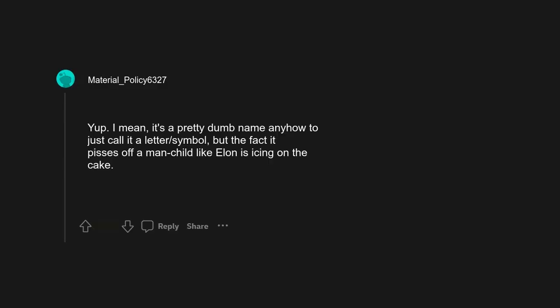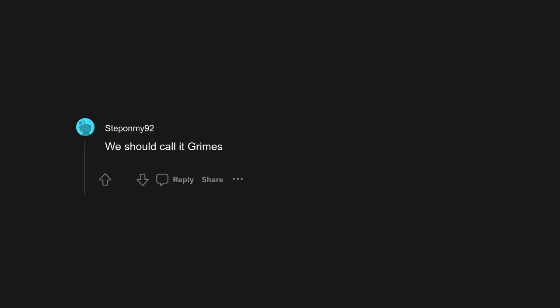As long as it pisses off Elon Musk, forever. I mean it's a pretty dumb name anyhow to just call it a letter/symbol, but the fact it pisses off a man-child like Elon is icing on the cake.